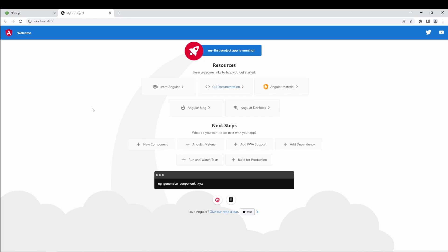As you can see, our Angular project is set up and it's running in the browser.